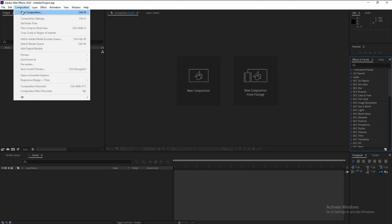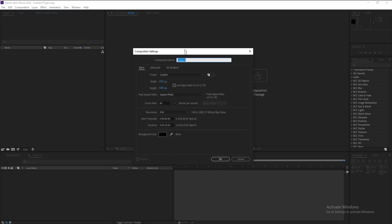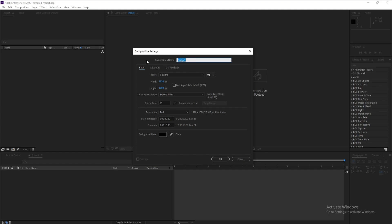First, create a new composition. I'll make it Full HD, frame rate 60, and duration 10 seconds, and I'll call it 'Rings'.